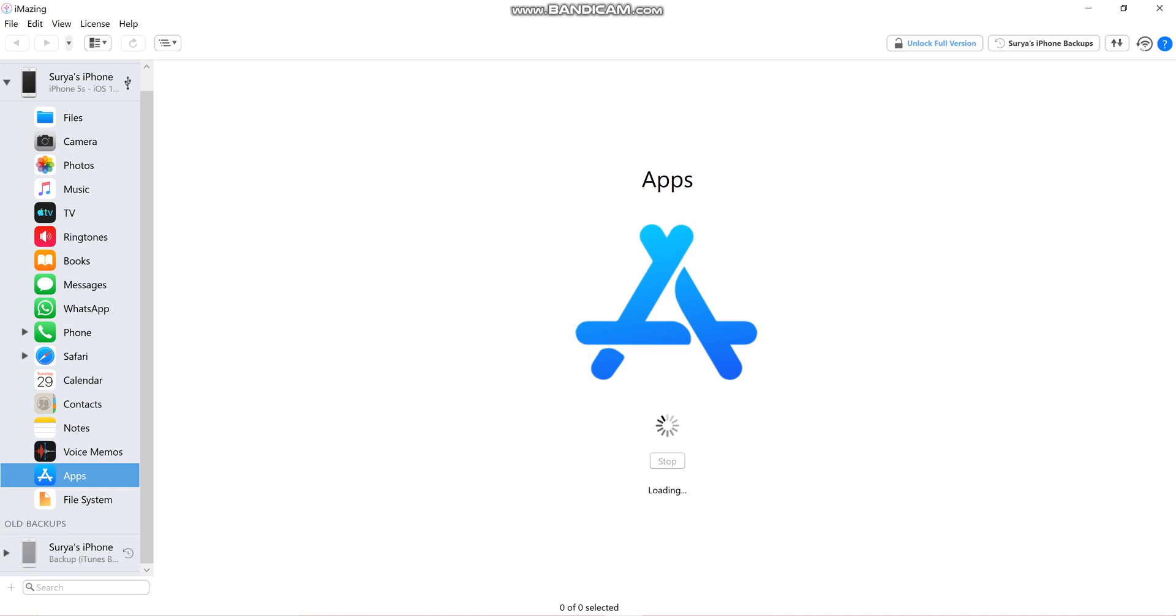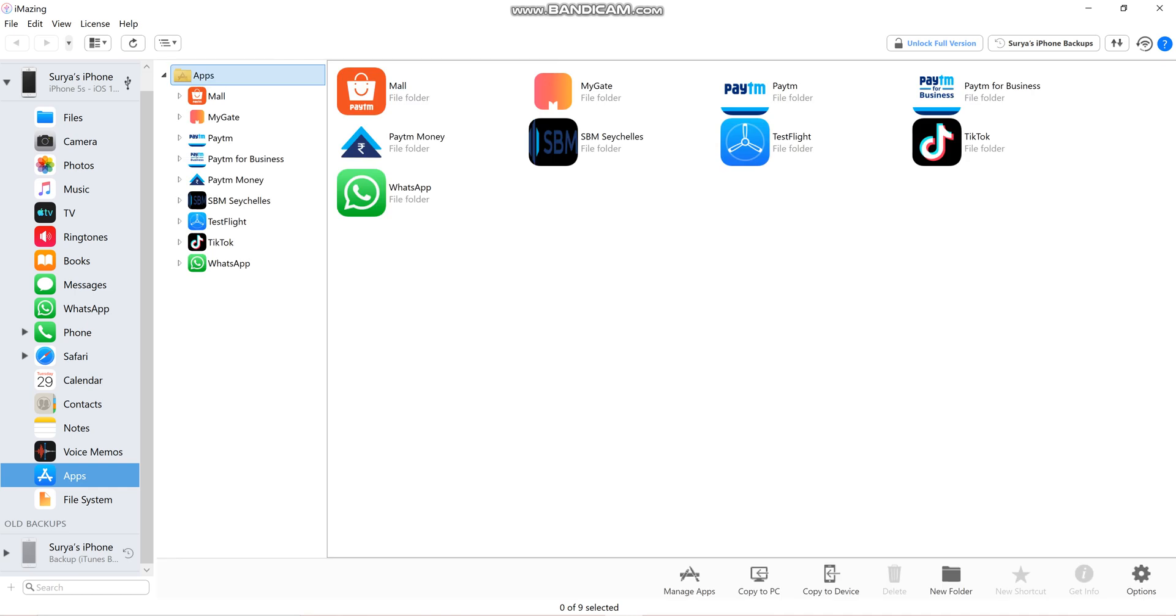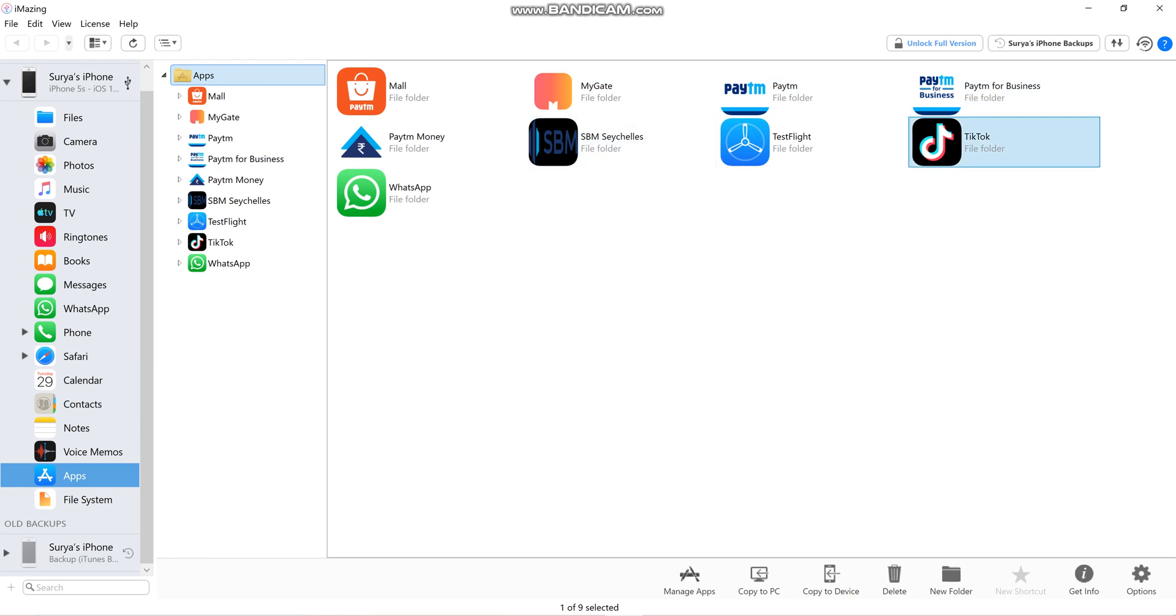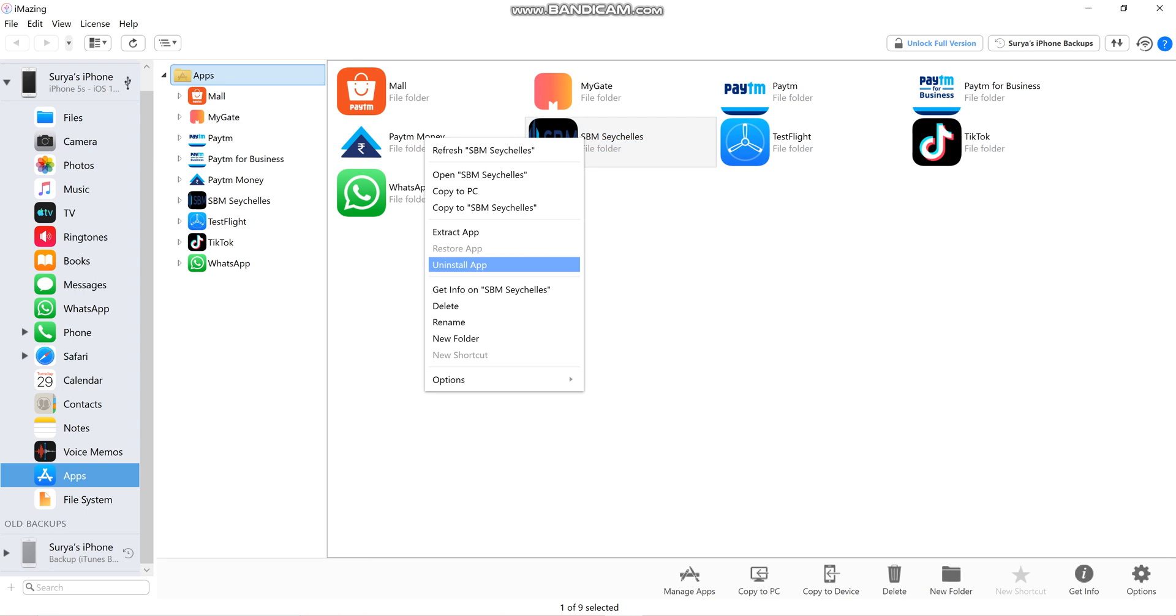Now in my device I have these external apps installed like Mall, Paytm, mygate, Paytm for Business, TikTok and all those things. Now here, don't click on extract. Just click on Manage Apps.